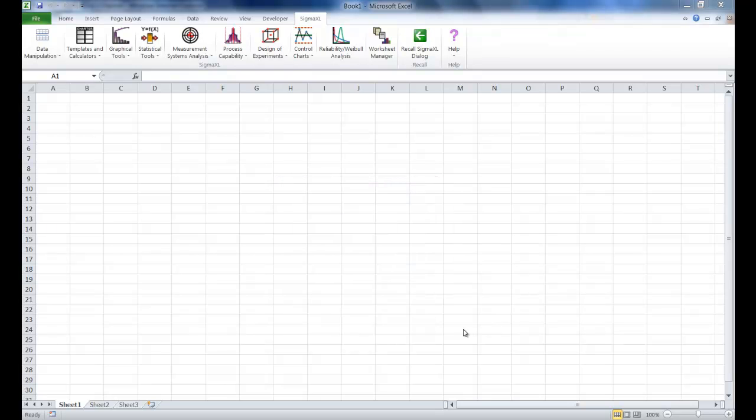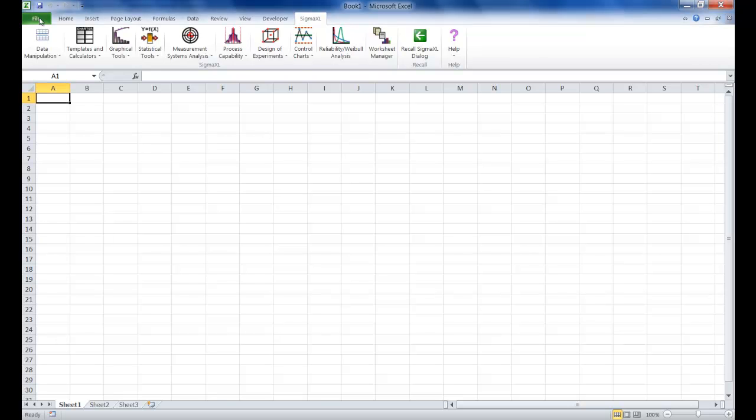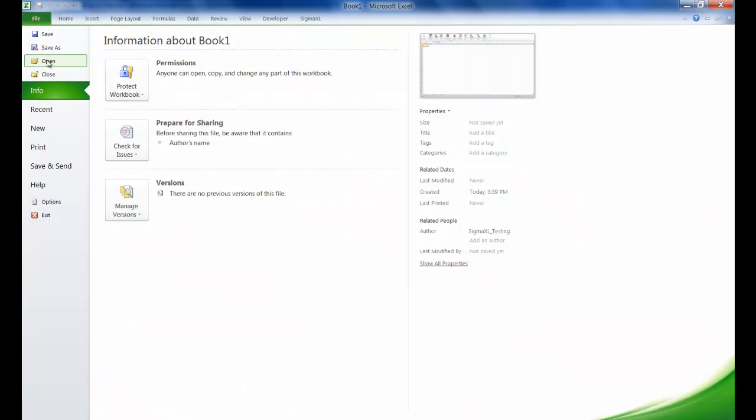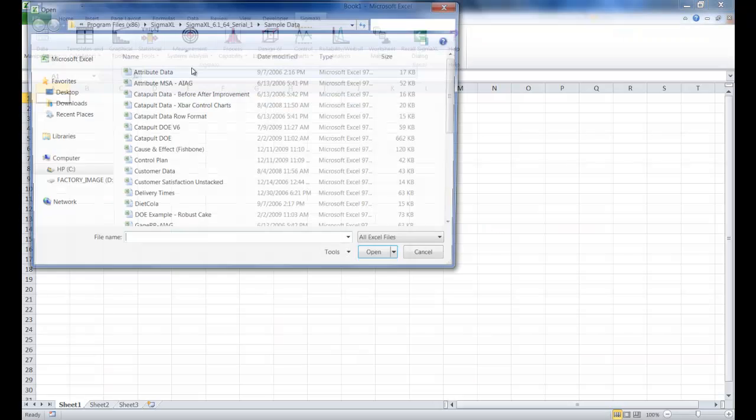For this example we're going to be using the delivery times data set. You can find this data set in the sample data folder inside of your SIGMAXL installation directory. So the first step is to open delivery times.